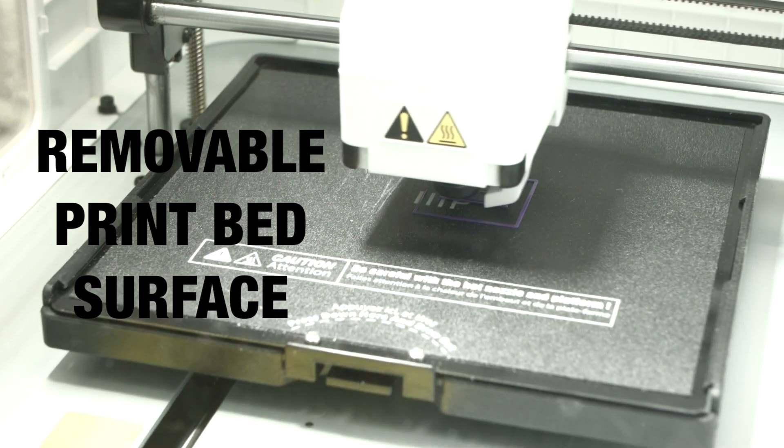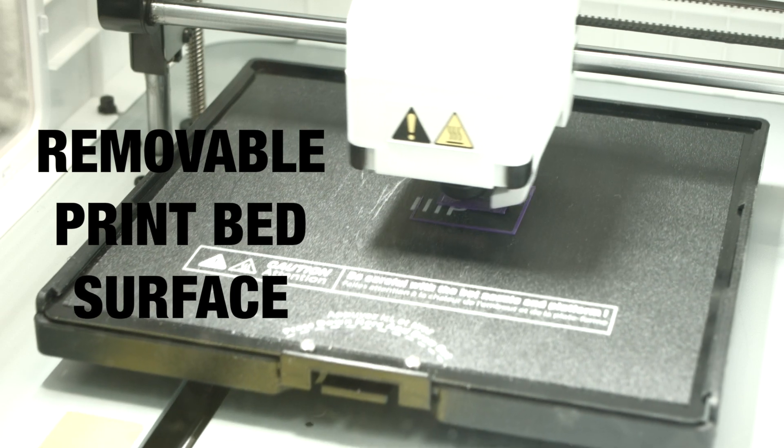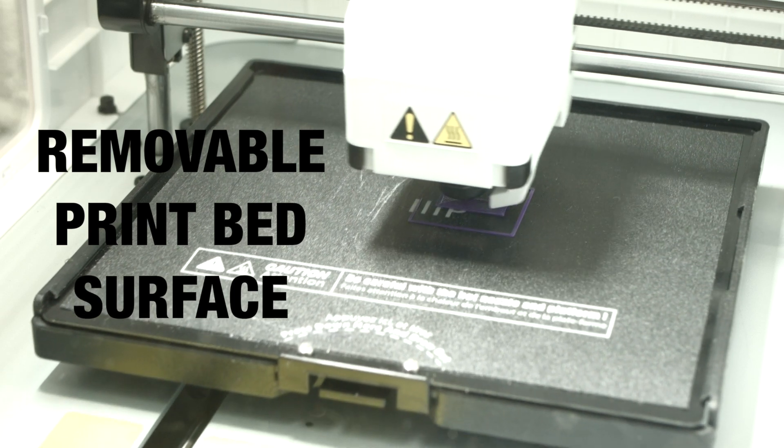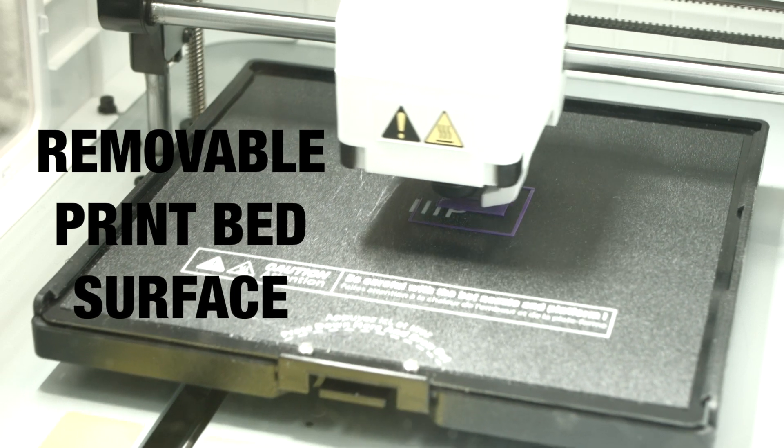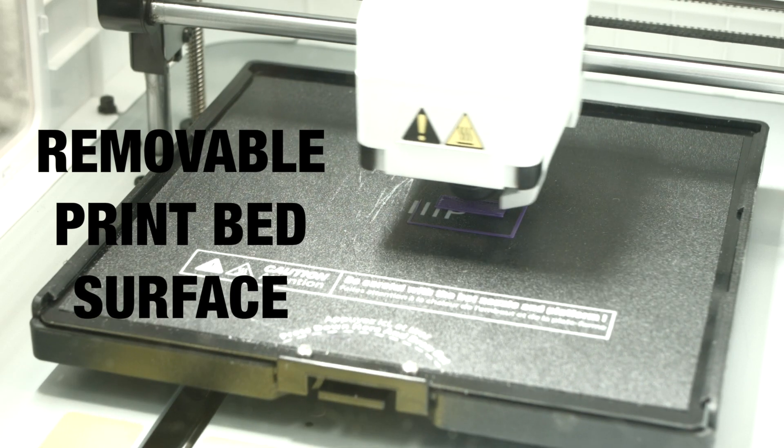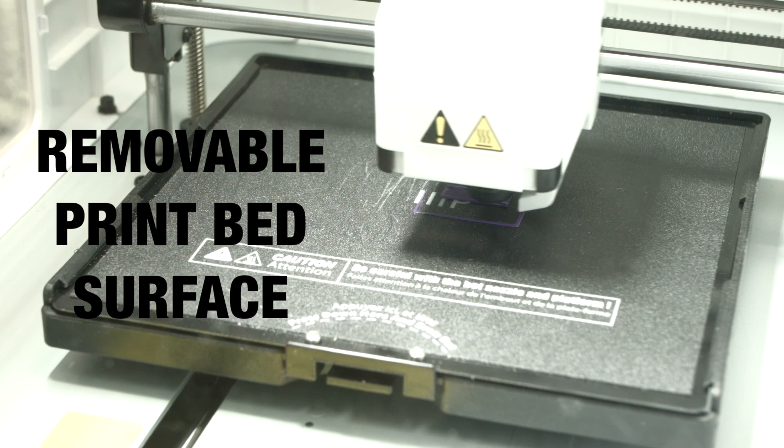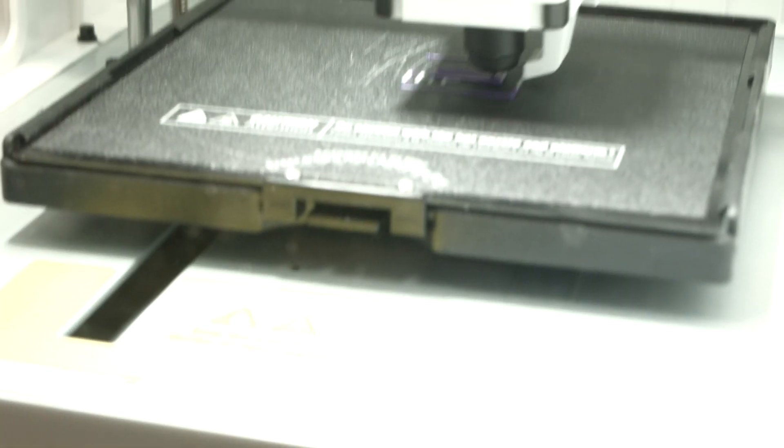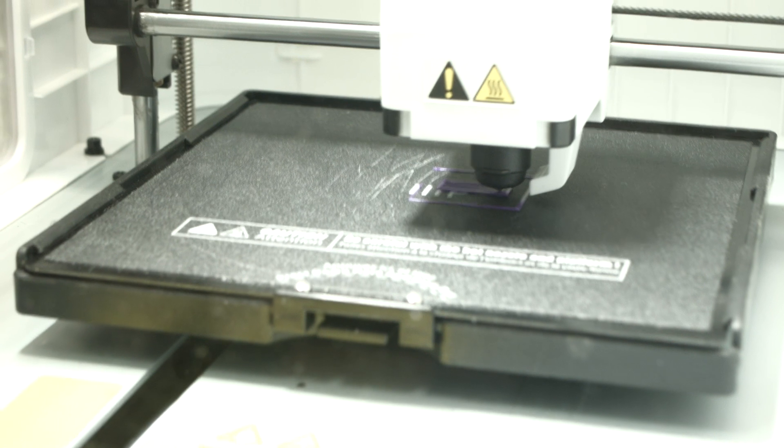The print bed surface is easy to remove. This is a little tray you can pull out and bend that thing a little so that it pops off your model you have on there. That's very helpful.